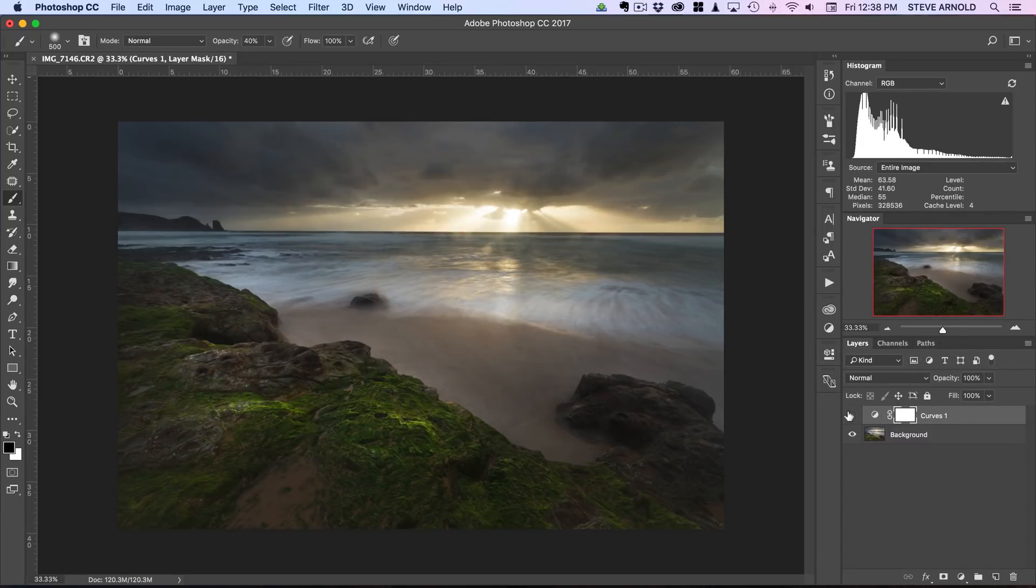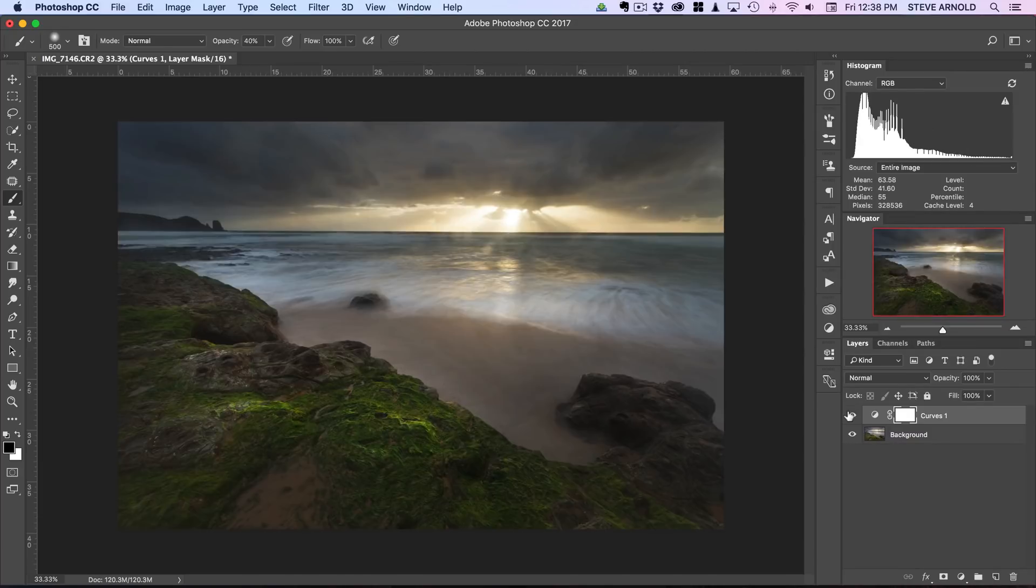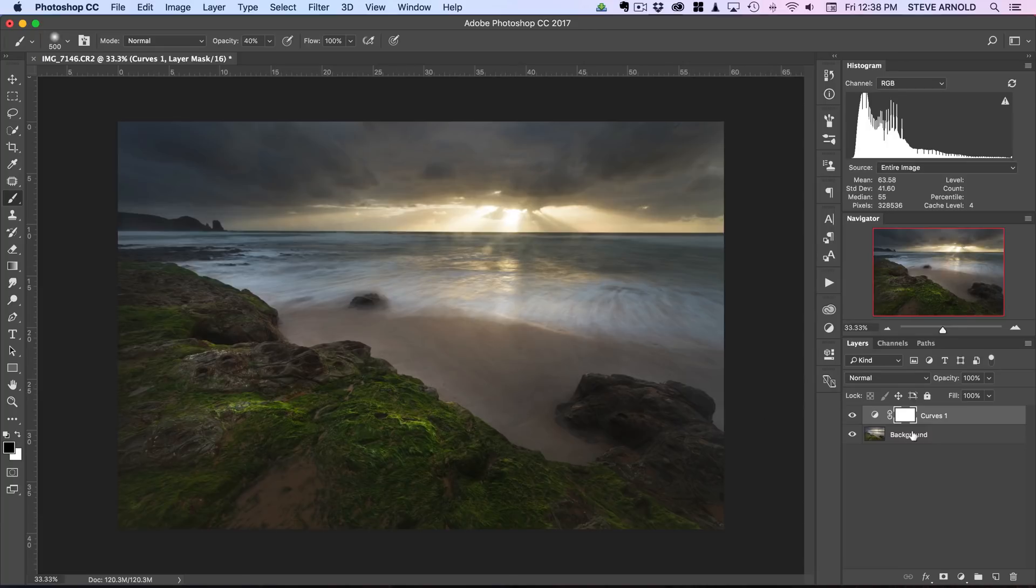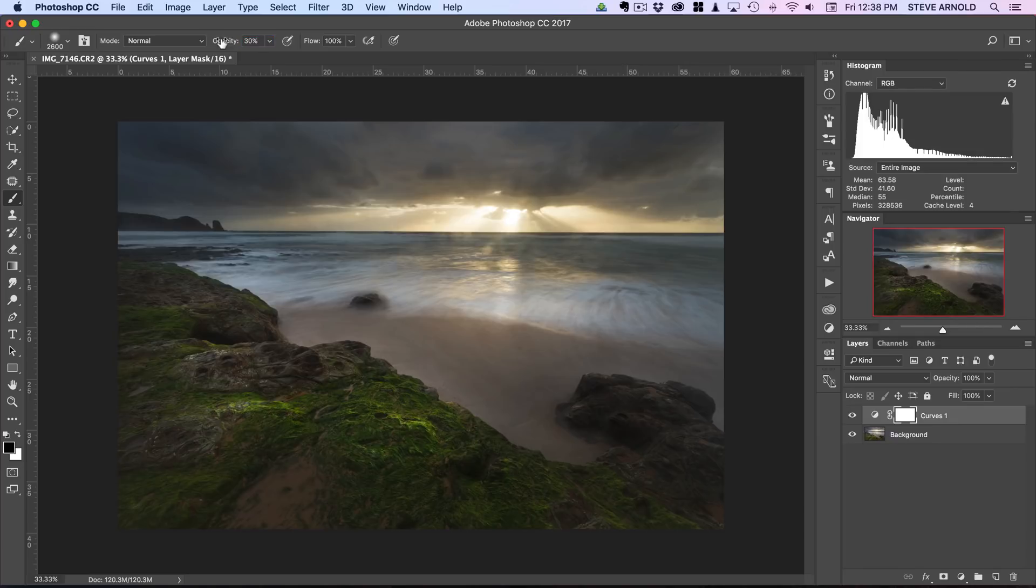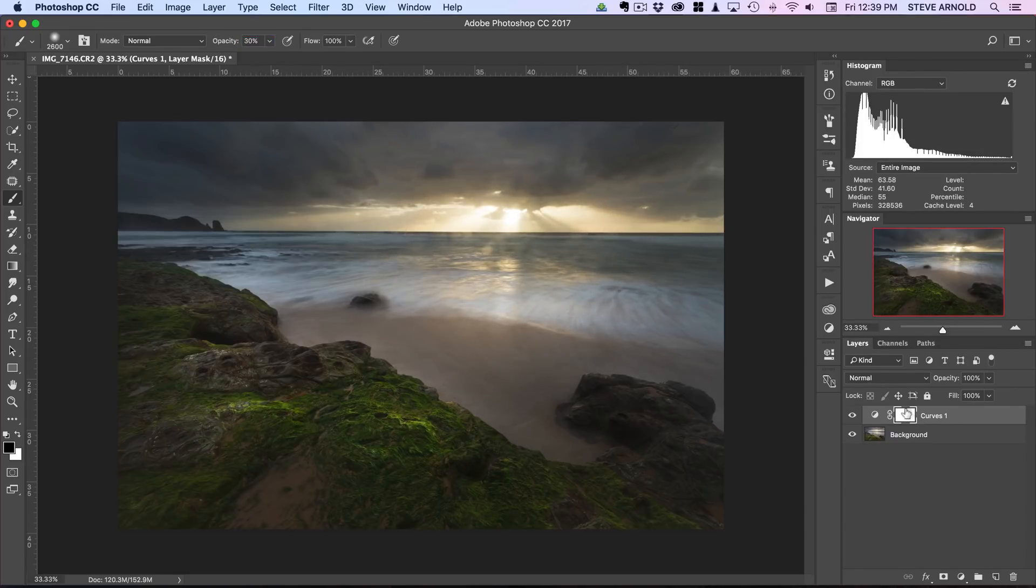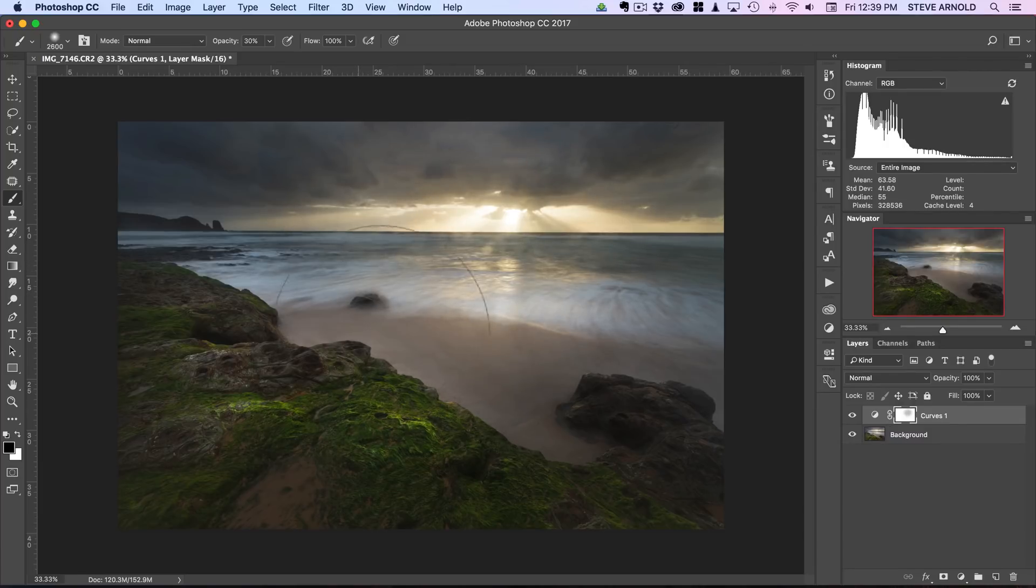That's the first adjustment that we can use to darken the image. Now you can either go ahead and brighten the middle bit up again using another adjustment, or what we can do is just with a black brush, maybe on about 30% opacity...